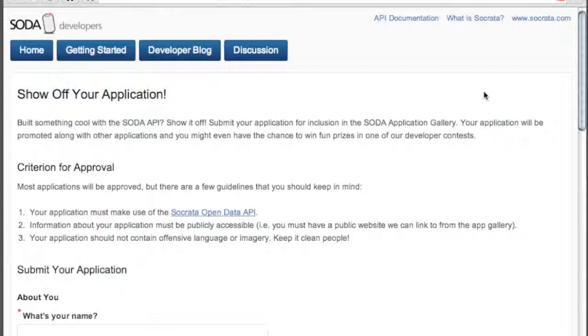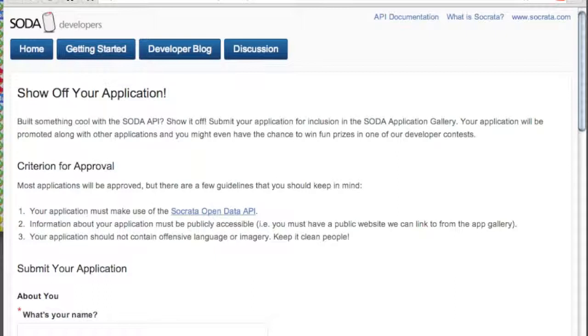Thanks for watching our Getting Started video. We at Socrata are glad to have you aboard and look forward to seeing what we can build together with government data. Thanks.